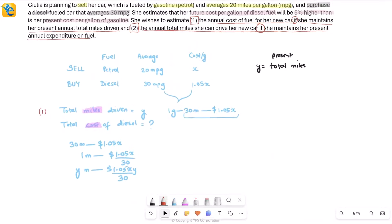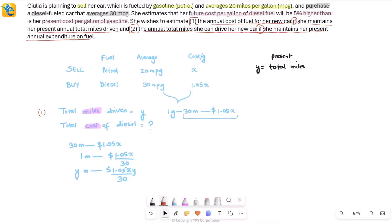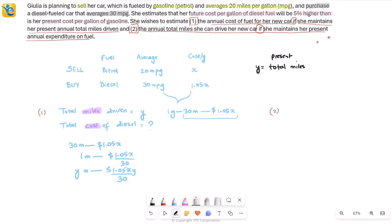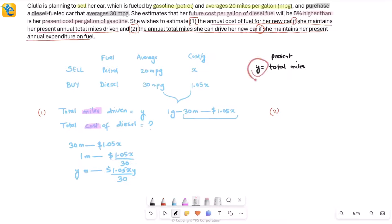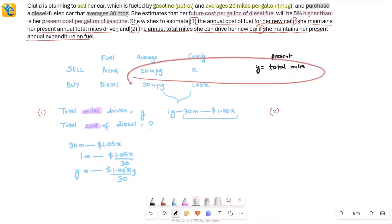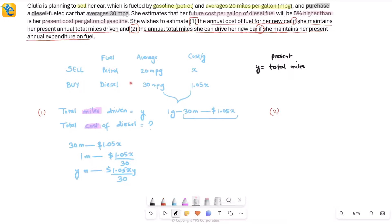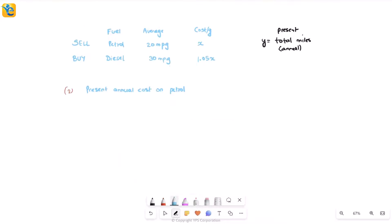Now for the second quantity: the total miles she can drive on the new car if she maintains her present annual expenditure. The thing that stays steady now is the present annual expenditure on fuel. We can calculate it using the petrol car: one gallon gives 20 miles and costs x dollars per gallon. We can use these to get the present total annual expenditure.